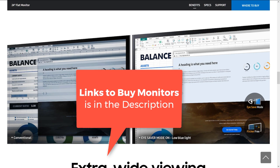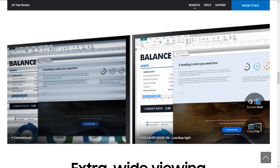If you want to buy any of these monitors, try to use the links below in the description of this video. I hope you enjoyed this video and it will help you make your buying decision for your next monitor. See you soon in another video — take care and bye!